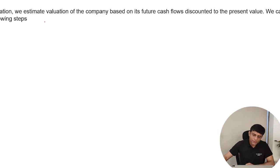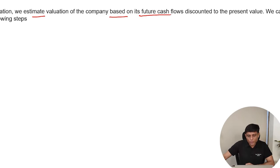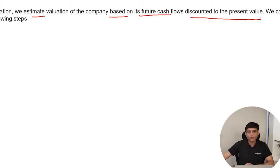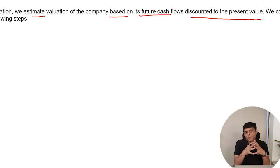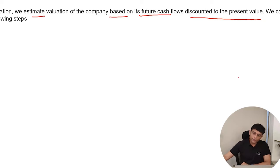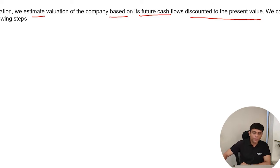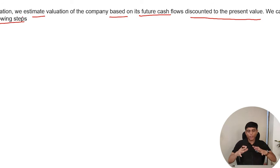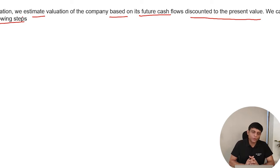Now, in this video, we will discuss DCF valuation technique in detail. We will discuss a step-by-step approach to do DCF valuation of a company. Under DCF valuation, we estimate the value of the company based on its future cash flows discounted to the present value. We can divide this process of DCF valuation into the following steps.